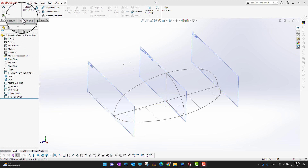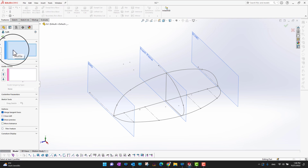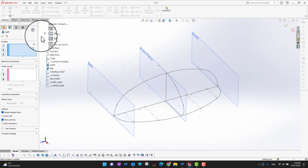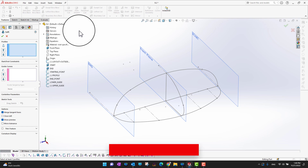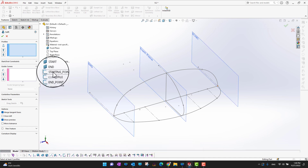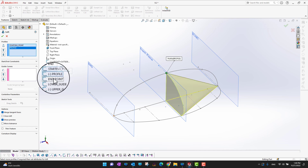I'll go into Features and in the ribbon section you can see there is an option for Lofted Boss or Base. In the Profiles section I need to select the sketches I want to use for the lofted command. I'll select them in order, because in the lofted command the order is really important, as we already discussed in previous videos. I'll start from the starting point, then the profile, and finally the end point on the end plane.